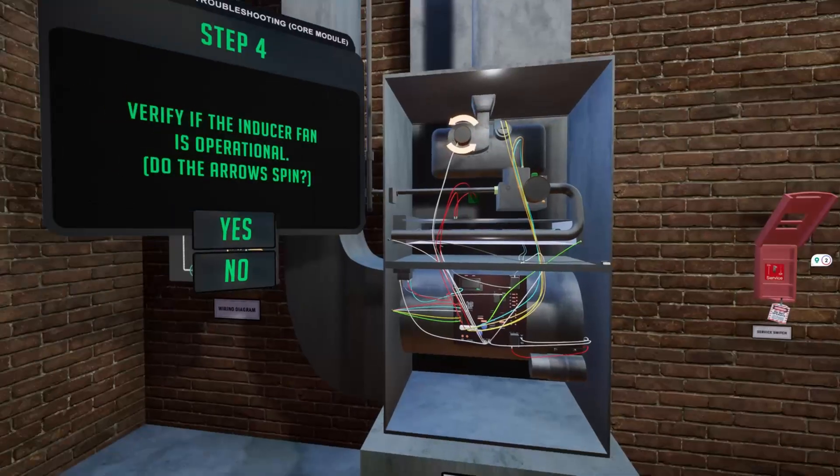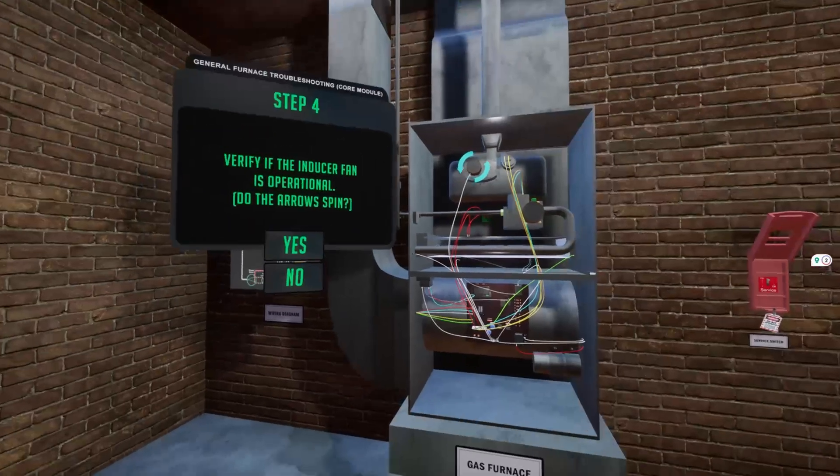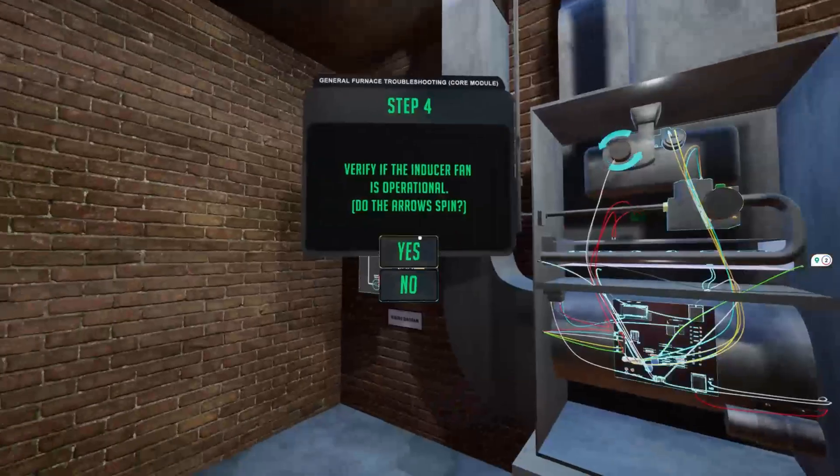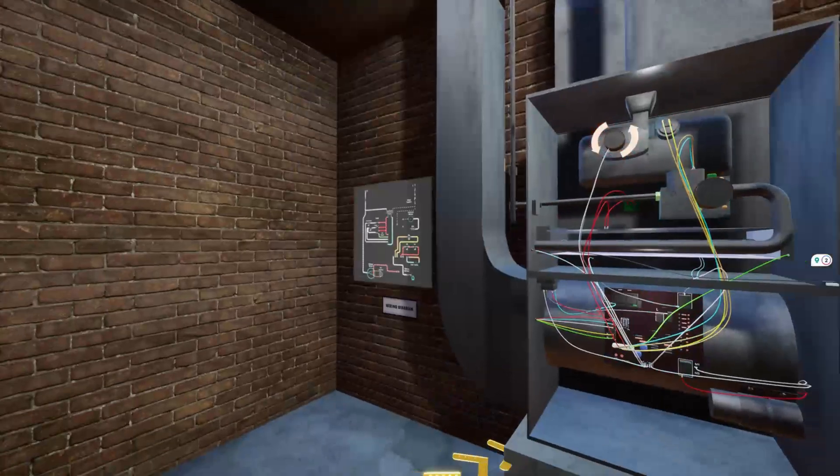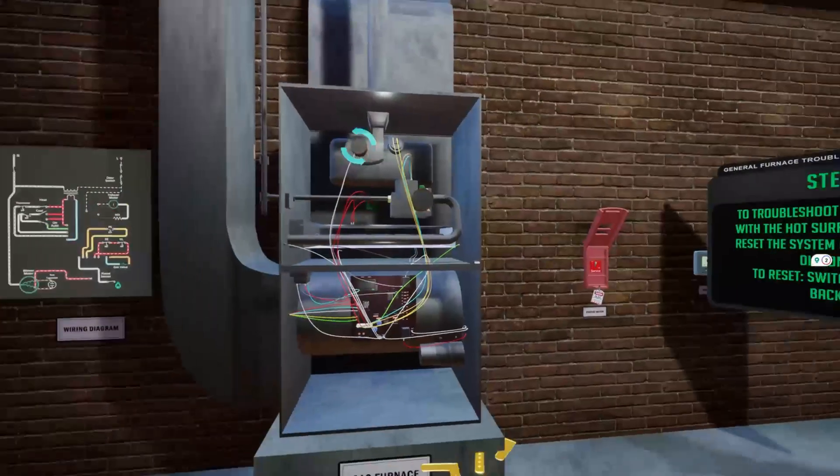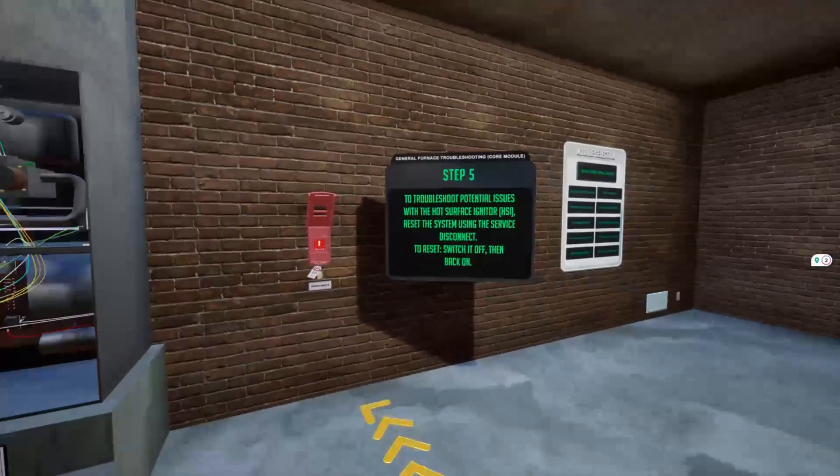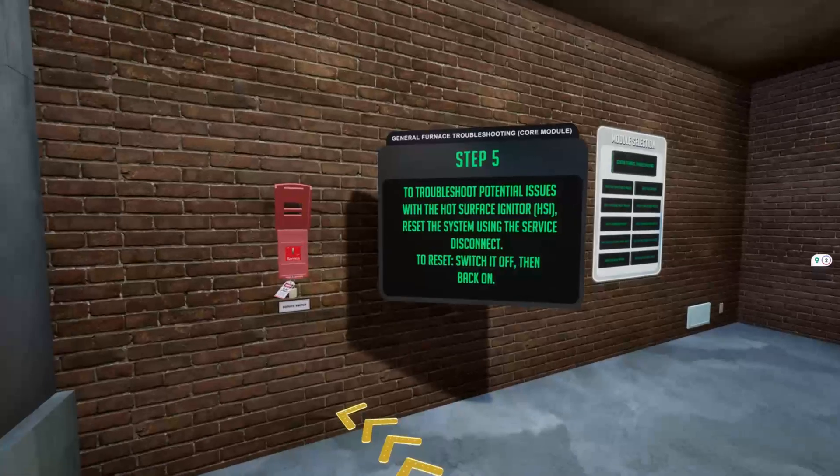Our state-of-the-art VR simulations immerse you directly into realistic HVAC scenarios, making complex concepts clear, intuitive, and unforgettable.